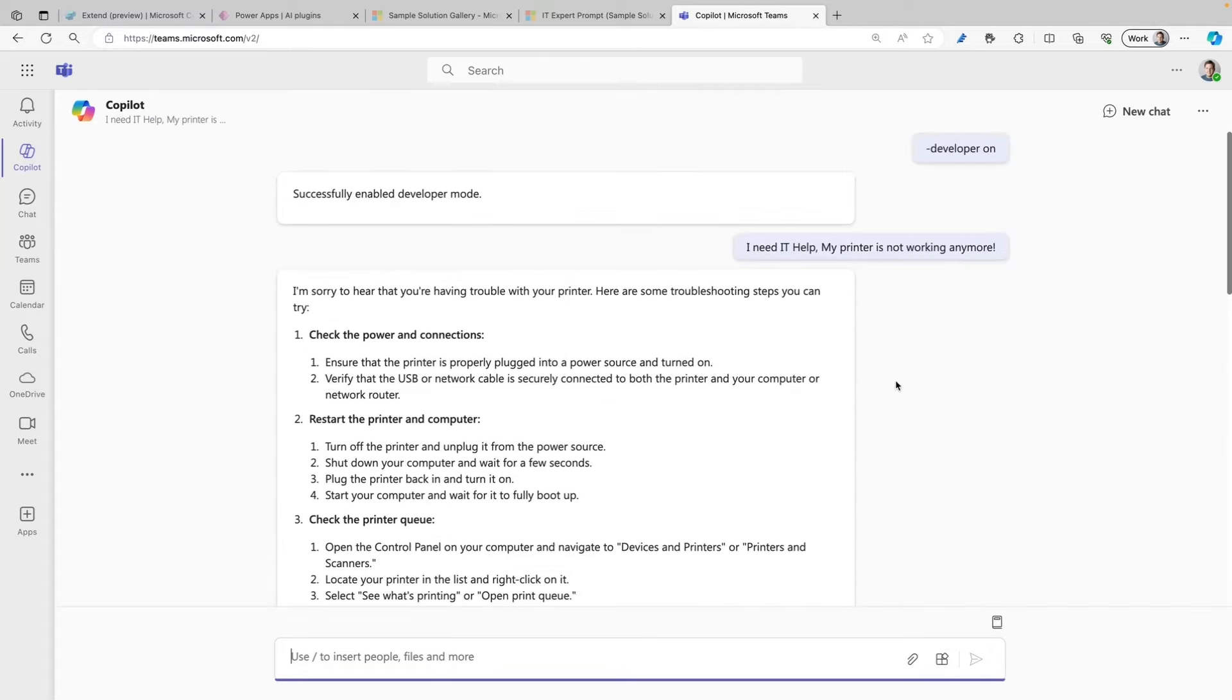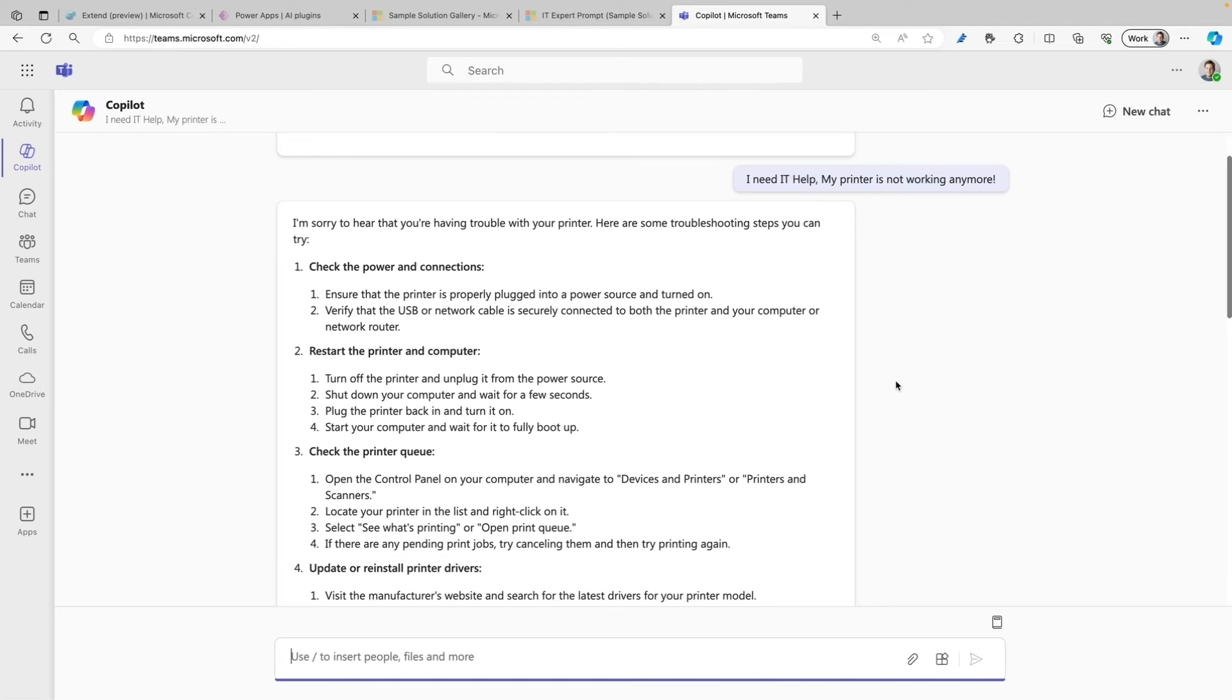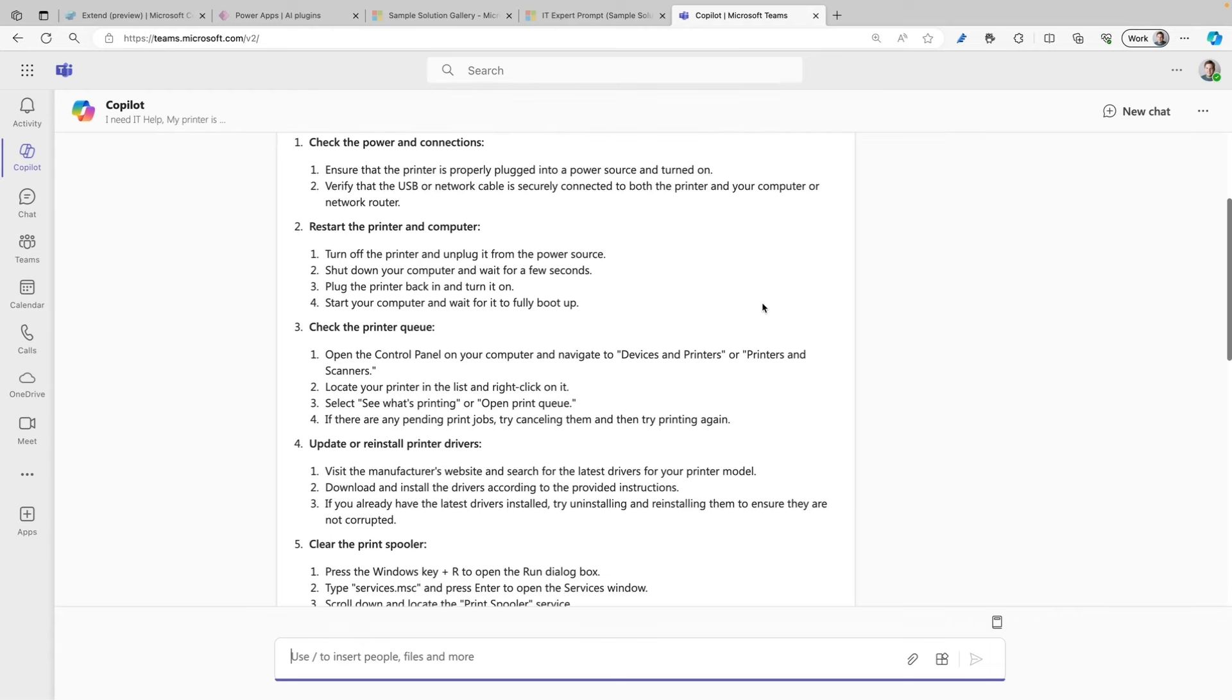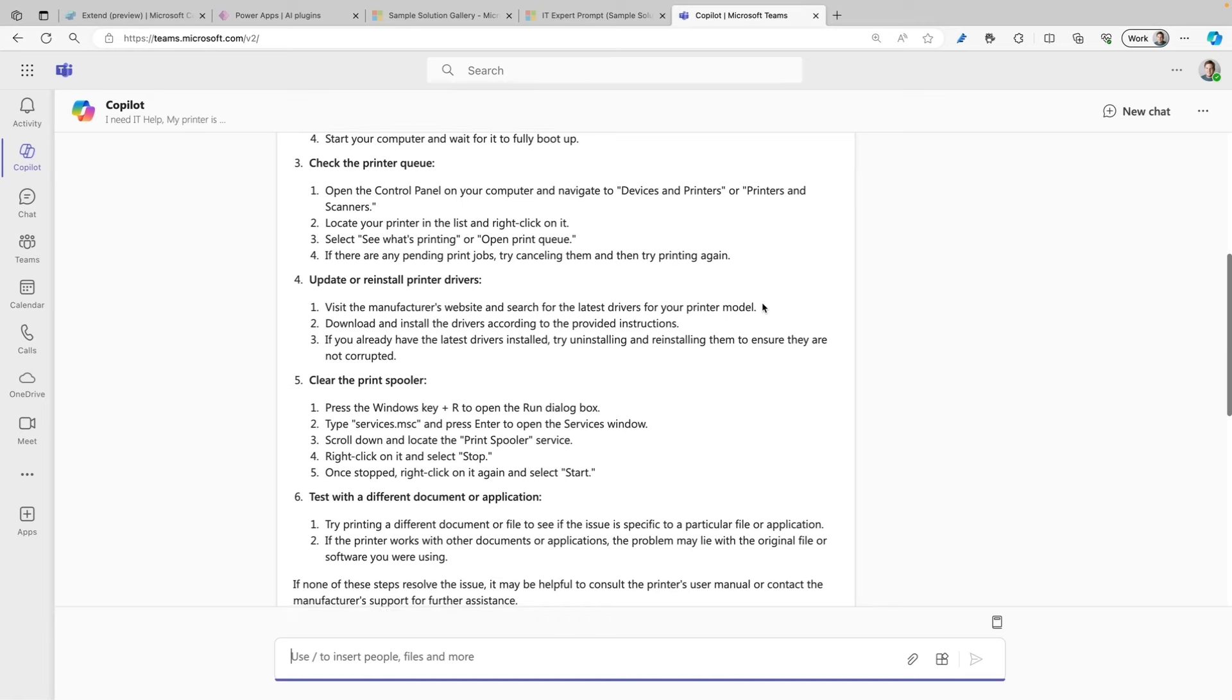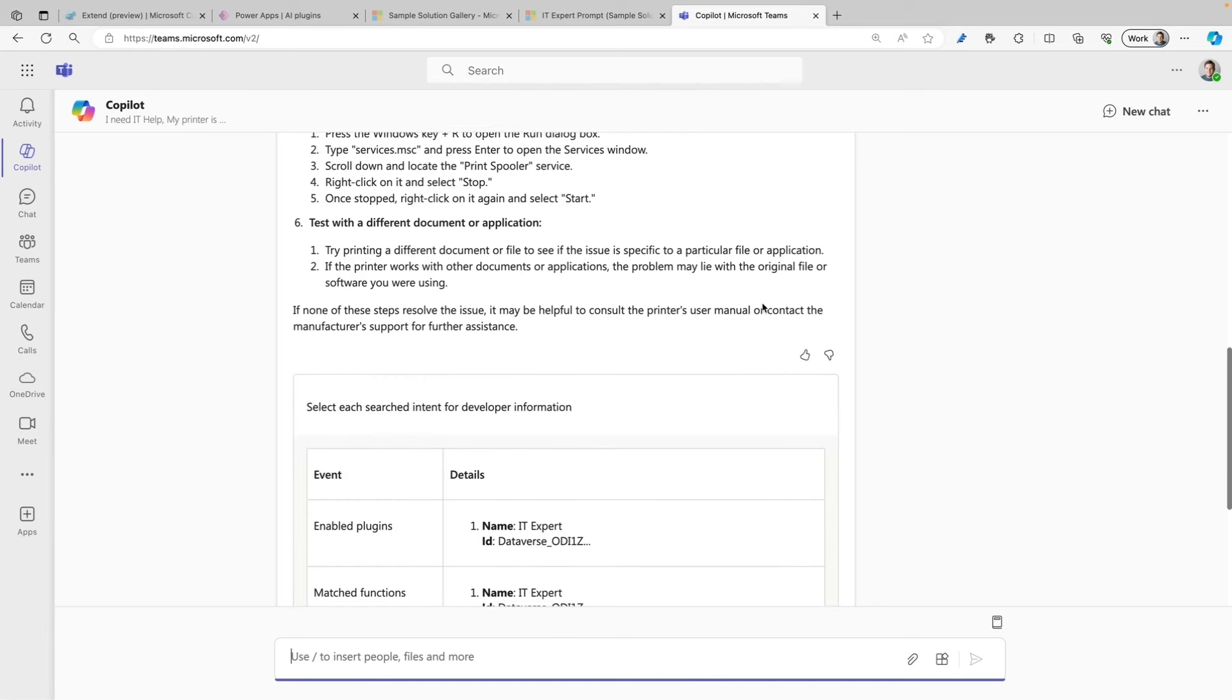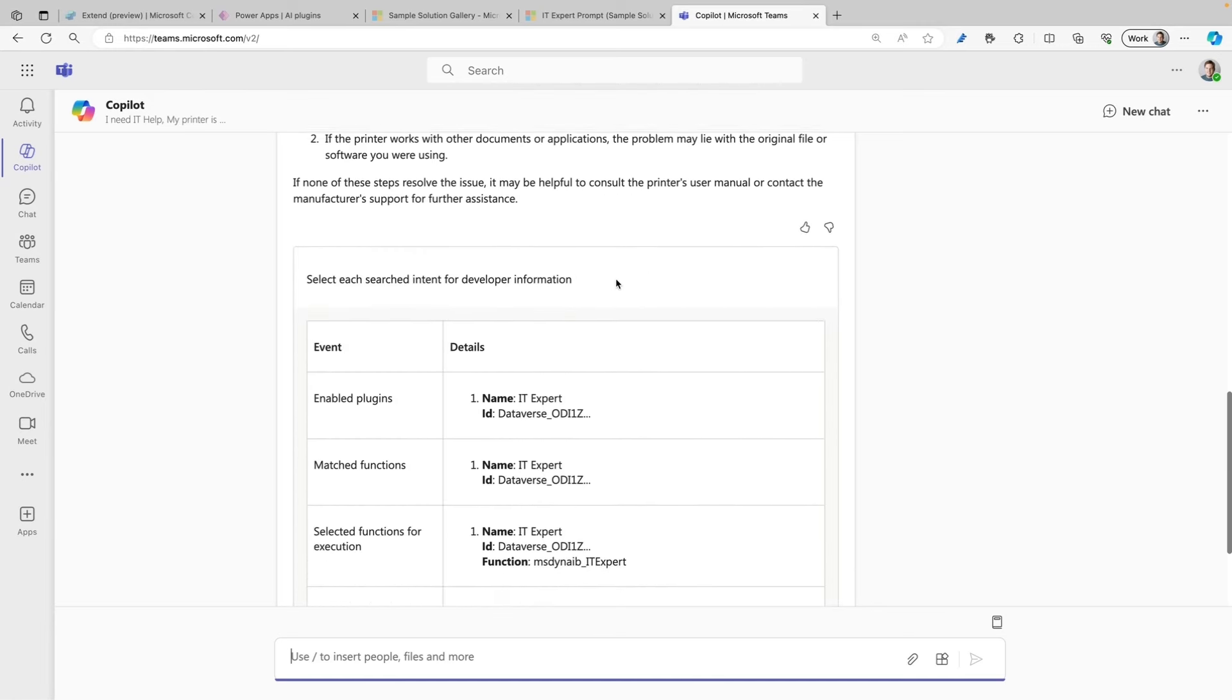As you can see, Copilot for Microsoft 365 responded with a lot of bullet points with solutions. Here you can see that you can check the power and connections. It gives you a step-by-step list of how to do that and all kinds of other solutions as well. When we scroll down, we can see the developer information.